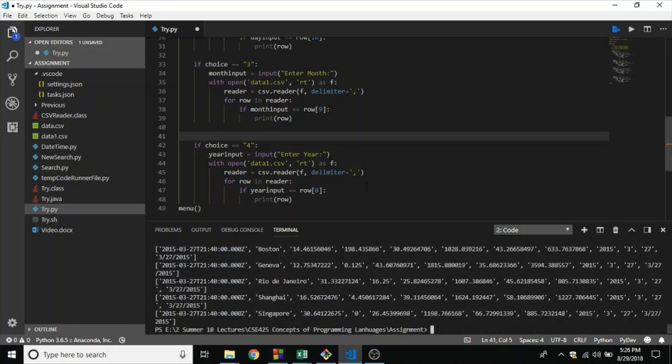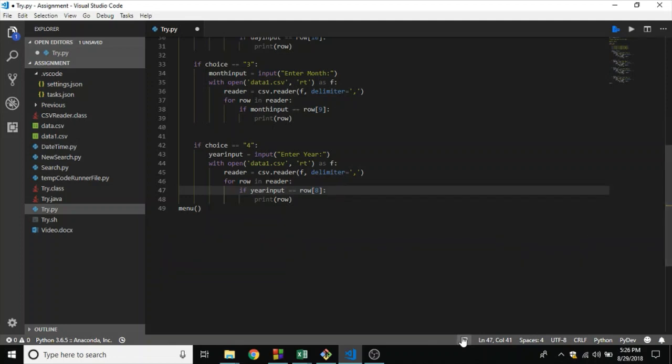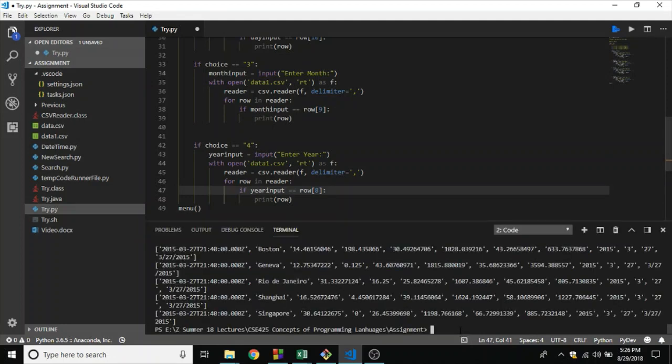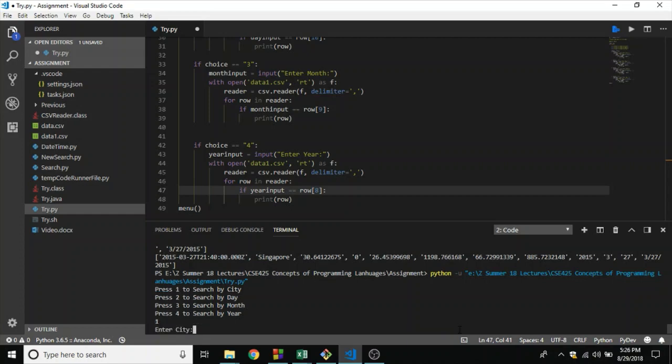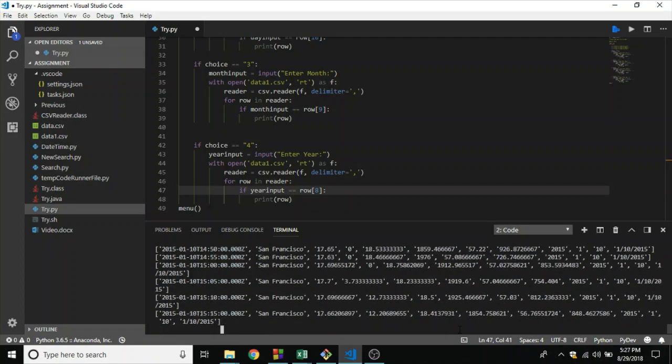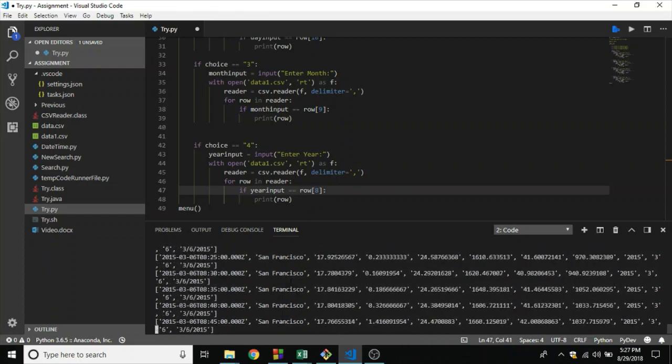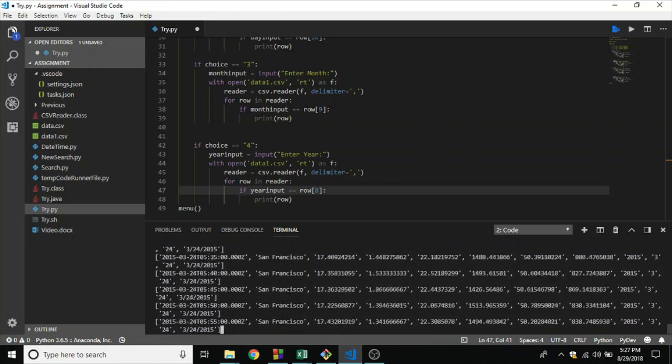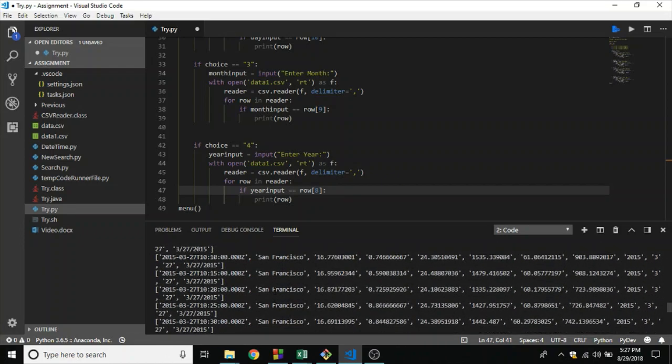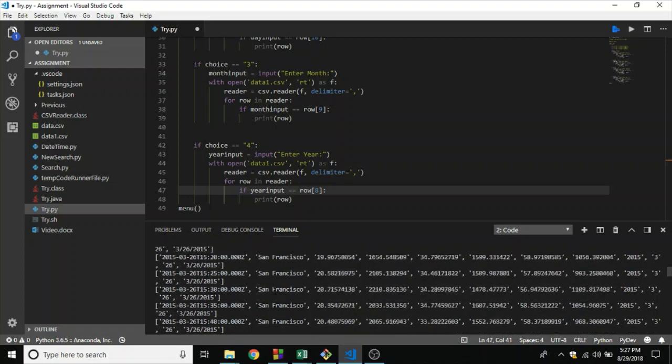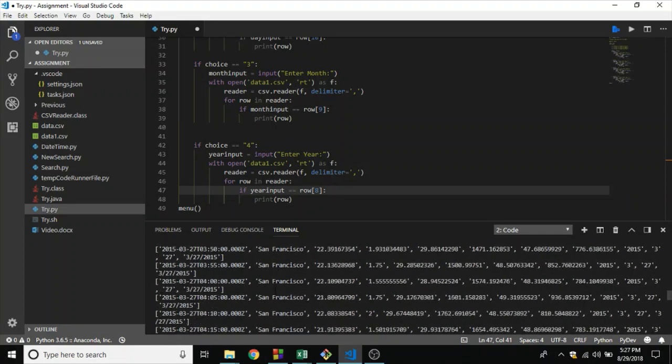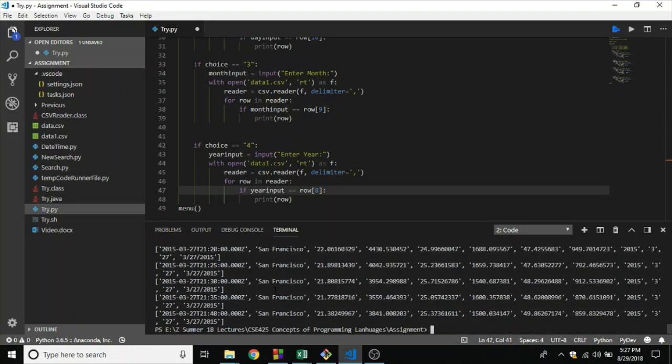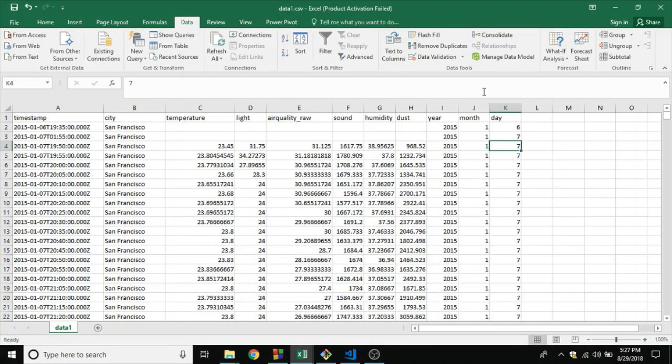Okay, so let's run another query in Python. Let's search for a particular city, let's search for San Francisco. As you can see it's iterating through the file looking for all the San Francisco entries, all the weather data in San Francisco, and it's giving an output. All right, so that was a Python implementation of the file.